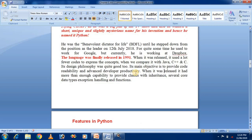Guido was the benevolent dictator for life until he stepped down from the position as leader on 12th July 2018. For quite some time he worked for Google, but currently he is working at Dropbox. The language was finally released in 1991. Its design philosophy was quite good — its main objective is to provide code readability and developer productivity. When released, it had more than enough capability to provide classes, several core data types, exception handling, and functions.